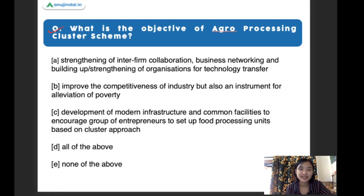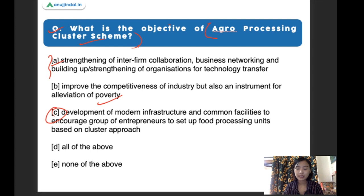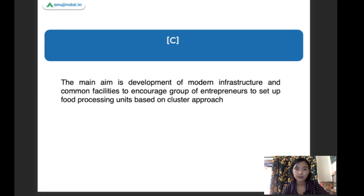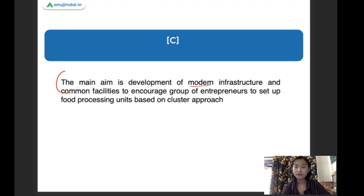What is the objective of the agro-processing cluster scheme? The right answer is option C: development of modern infrastructure and common facilities to encourage groups of entrepreneurs to set up food processing units based on a cluster approach. This is the main aim of this scheme — to develop modern infrastructure and provide common facilities to encourage entrepreneurs to set up food processing units.